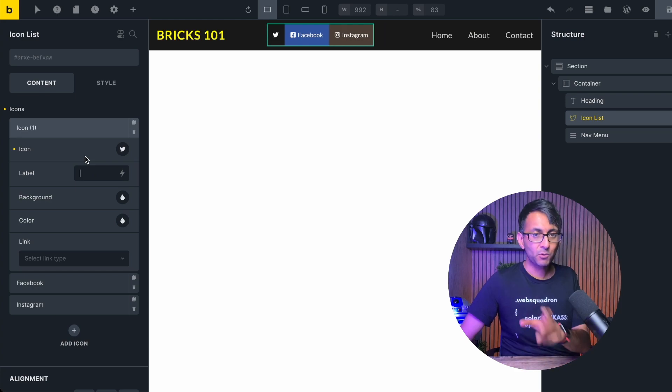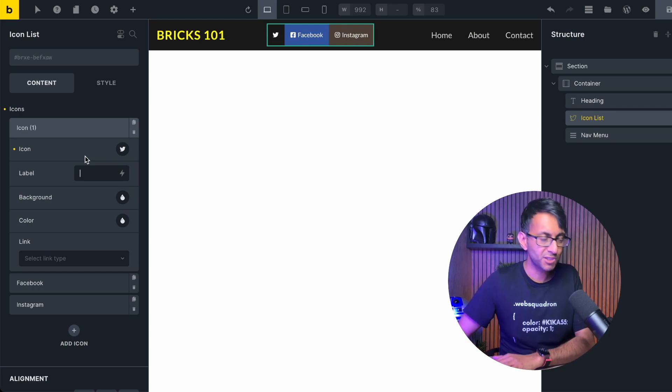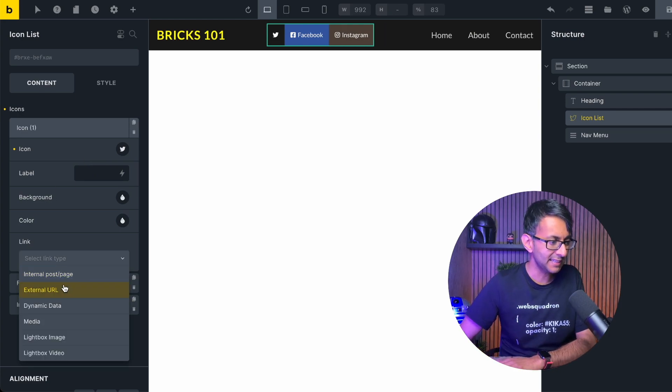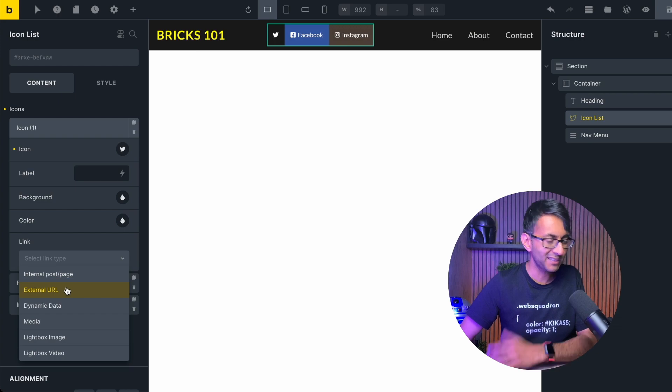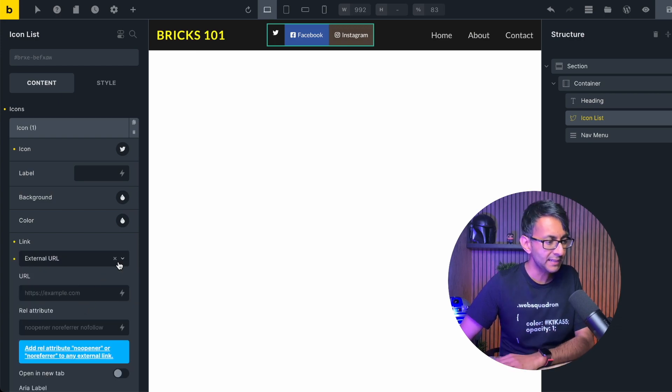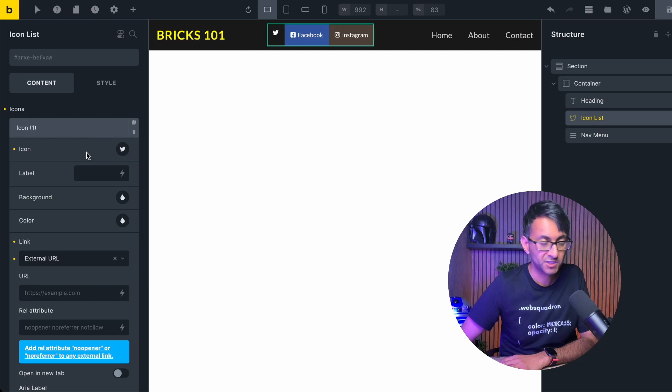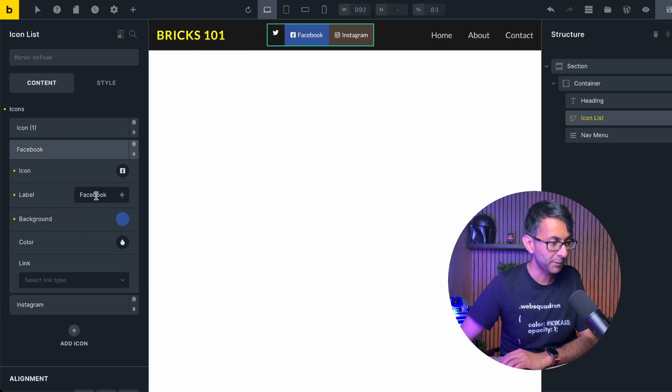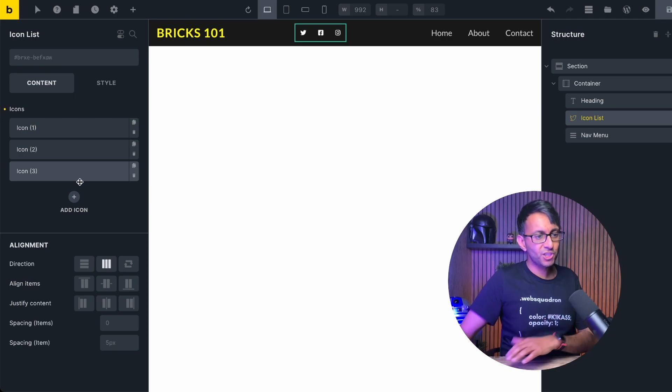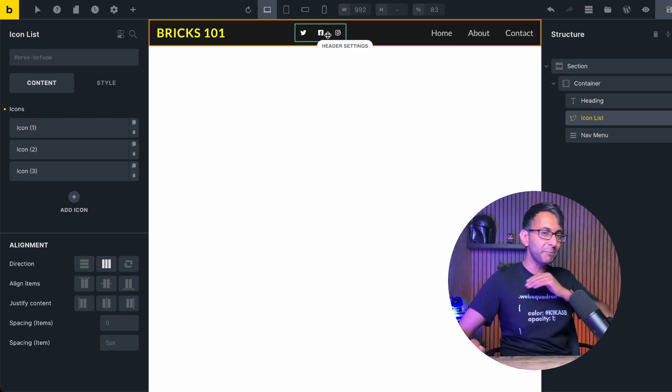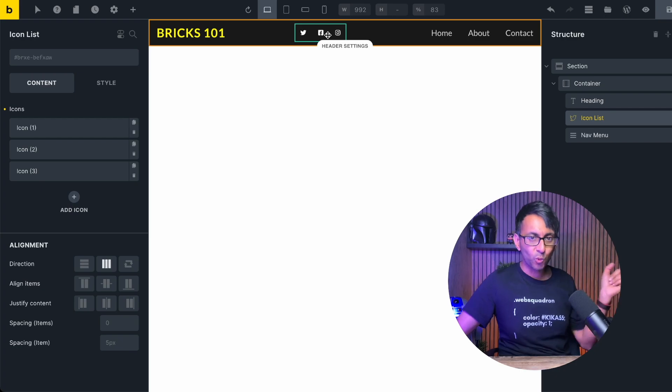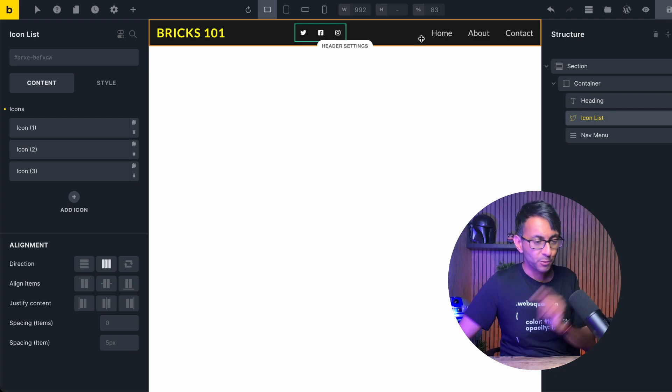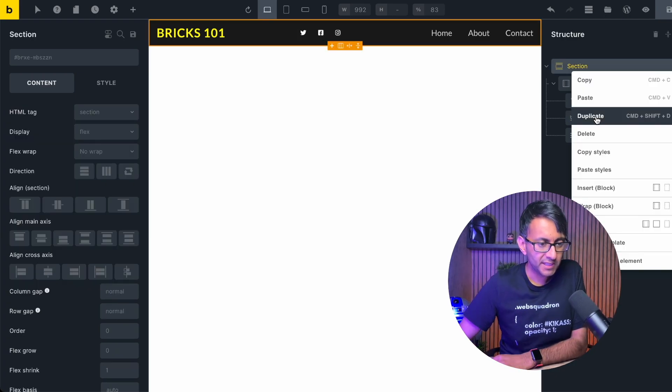By the way if you did want this to go to your Twitter page you would go down to link and pick external URL and put it in or you could use a dynamic field as well like a custom field if you've got that in, which I haven't for this example. Now its current positioning just is not great at all. I want it to be more towards the menu. So I'm going to show you two ways.